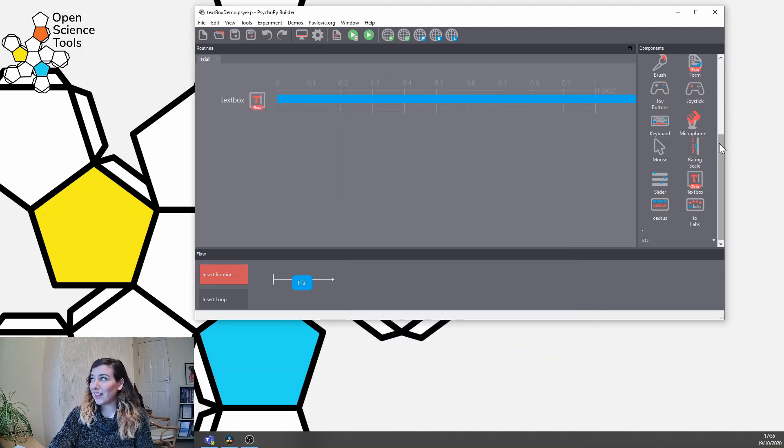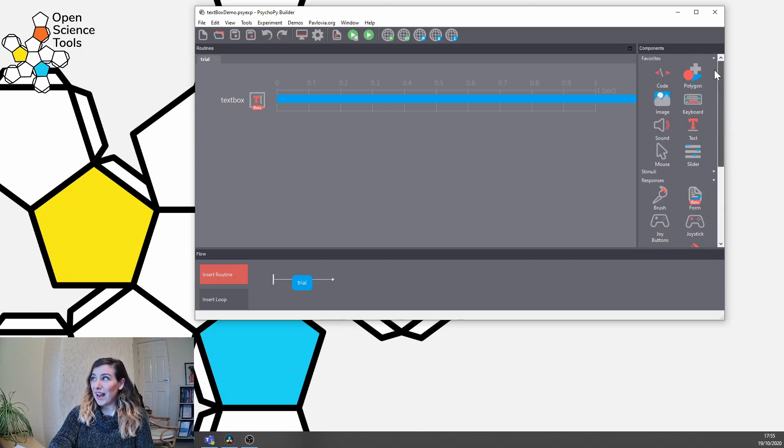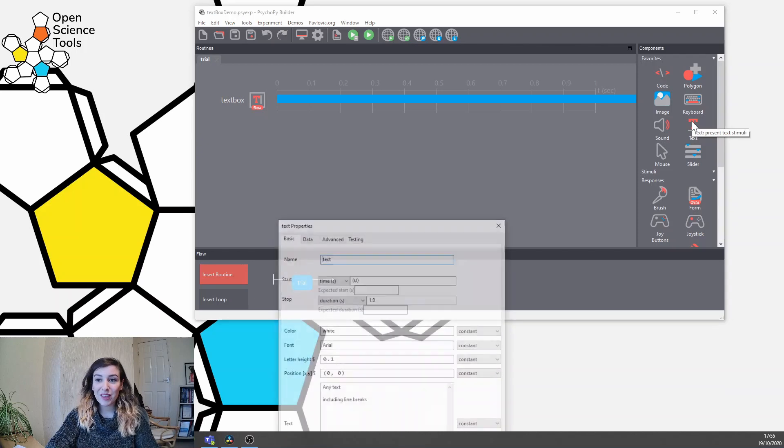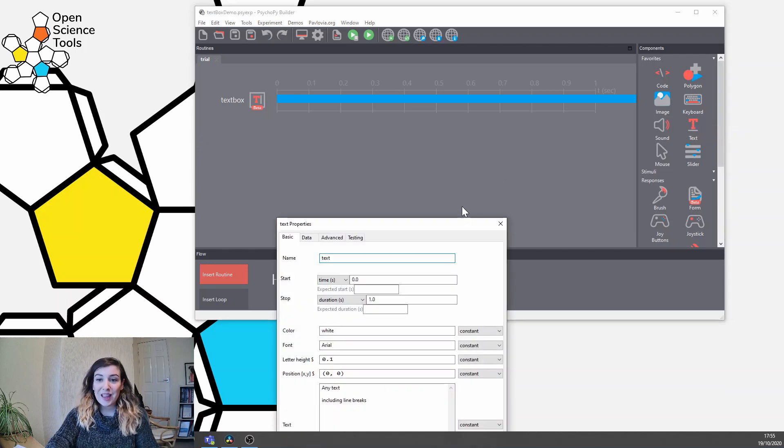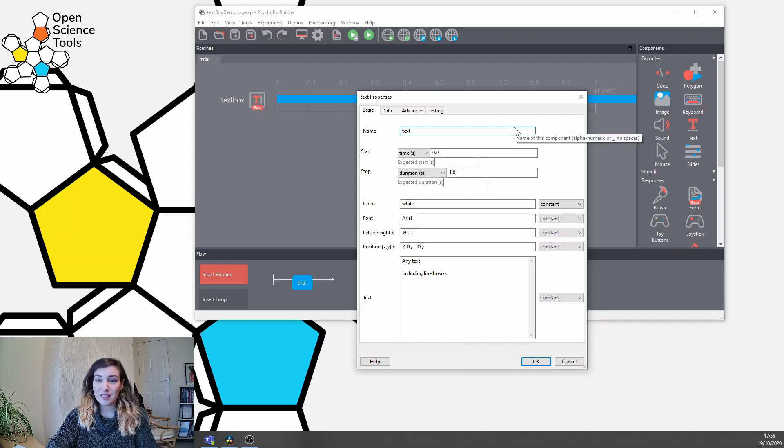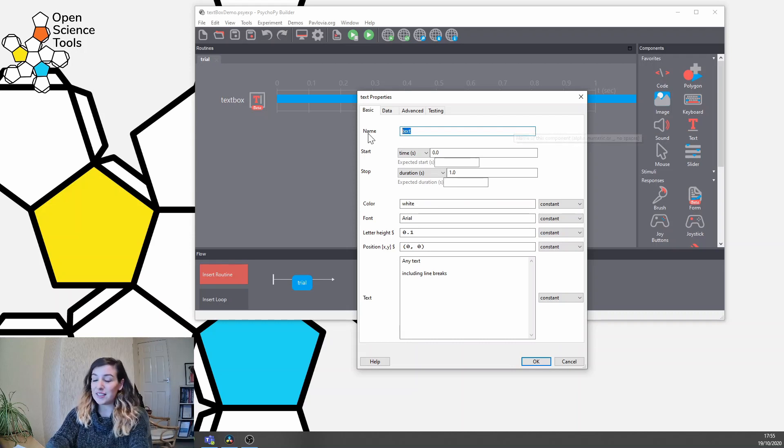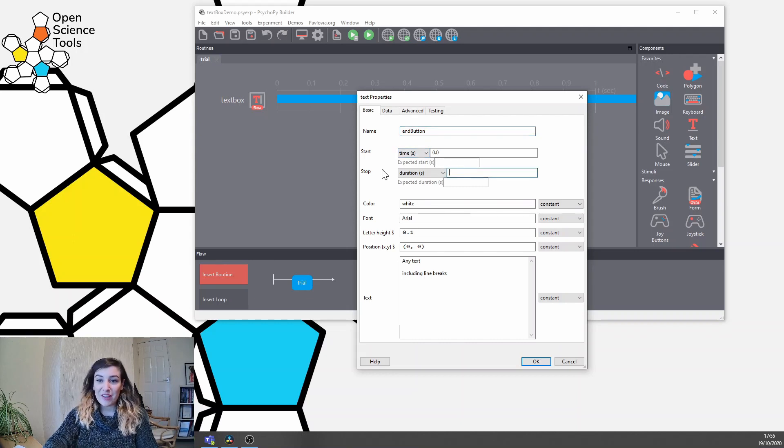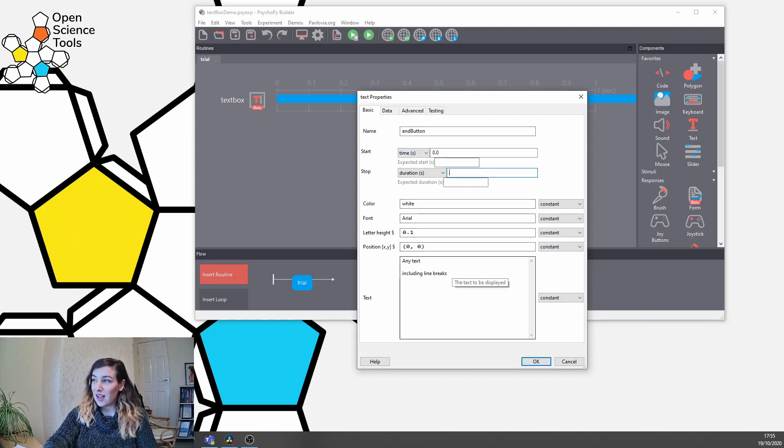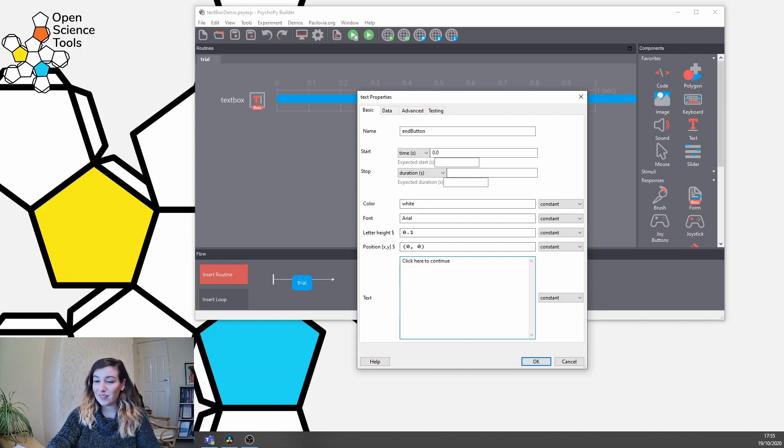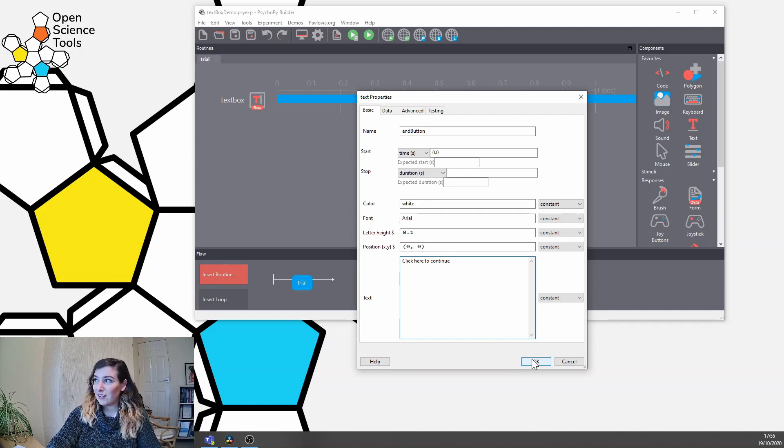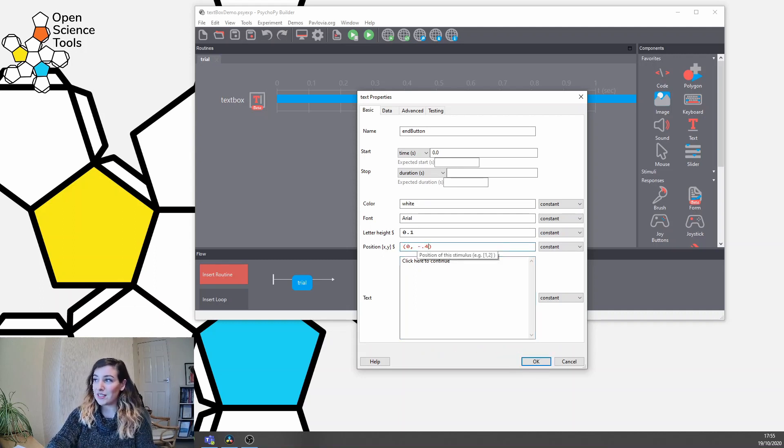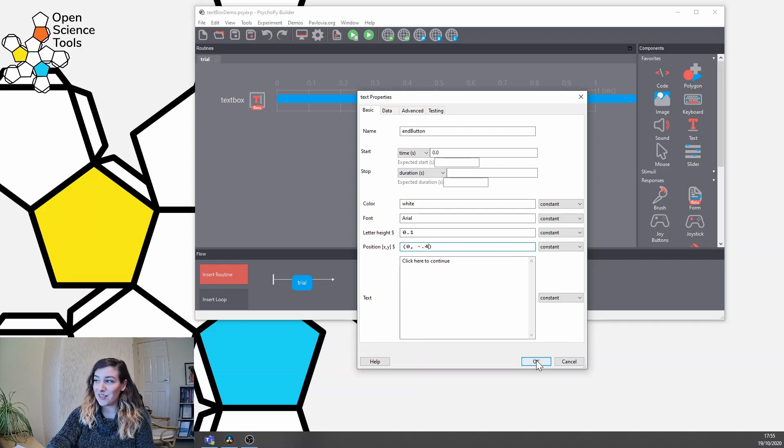Now we're going to add a couple more things just to allow participants to move on to the next trial. So here we're going to make a button just by using a normal text stimulus, so we're going to call this end button. We set this to be of infinite duration and here we're just going to say click here to continue. We also want the position of this to be at the bottom of the screen, so let's just change the y coordinate there.